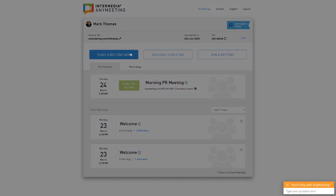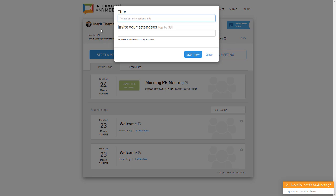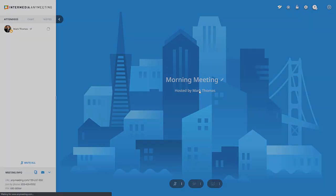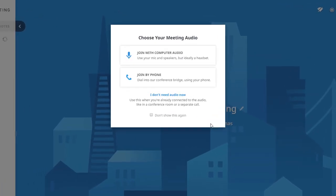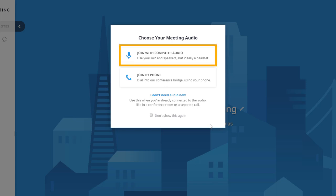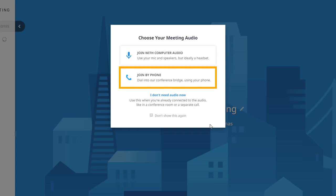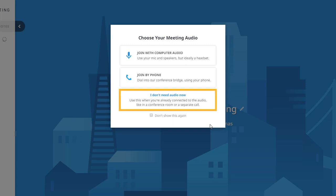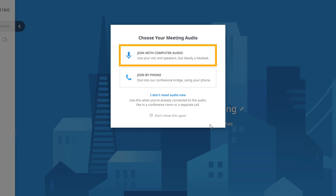One of the most important things to a successful meeting is having your audio properly set up, so please pay close attention. You can connect to your meeting's audio with either your computer or by dialing into the conference bridge with your phone. Alternatively, if you're already on a call with the person you're meeting with, or the meeting doesn't require audio, you can select I Don't Need Audio.